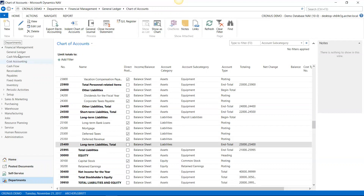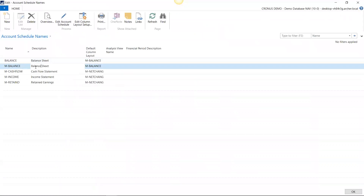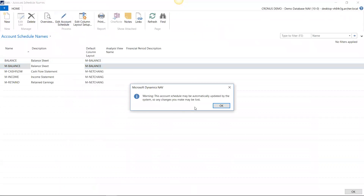Let's go to General Ledger and I want to show you the balance sheet account schedule. This is the one we have determined will be the system-created balance sheet. When I go to edit it, it gives me a warning that it will be updated — it's going to look to see if there were any changes to the chart of accounts and update it automatically. Many times people create their financial statements, update all the account schedules, then change something in their chart of accounts or add a new account and forget to go back. This will look to the chart of accounts, see if anything's changed, and change it automatically — but only on the ones set up in the general ledger setup as system-created and maintained account schedules.